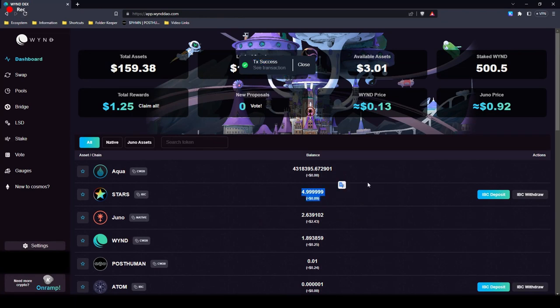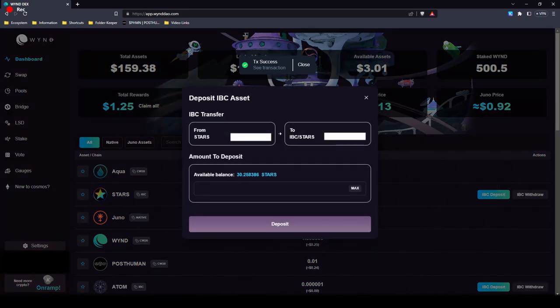Check the deposit here, see that I have 30 stars now. So it was successful, you can always verify on the star use blockchain.